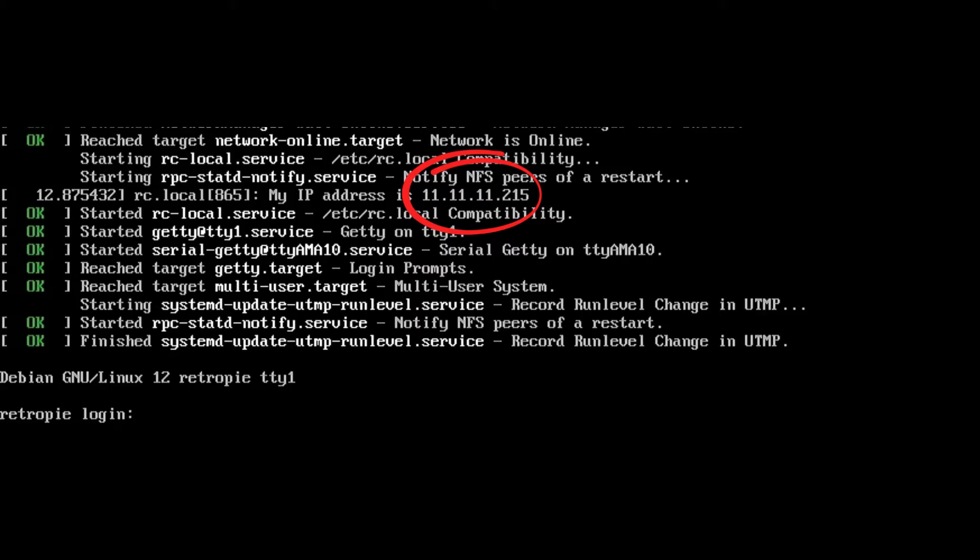So in my case, it's 11.11.11.215. So make sure you make note of that. We're going to need that in our next step. And speaking of our next step, let's pop back over to the computer.